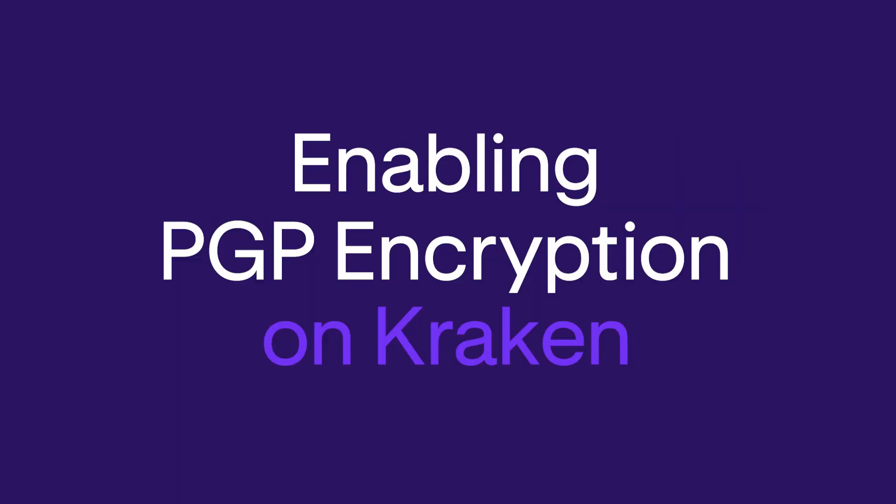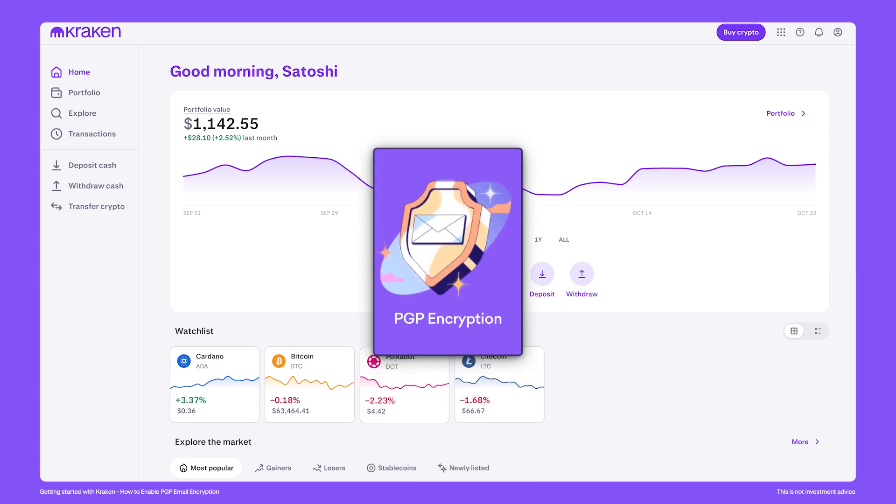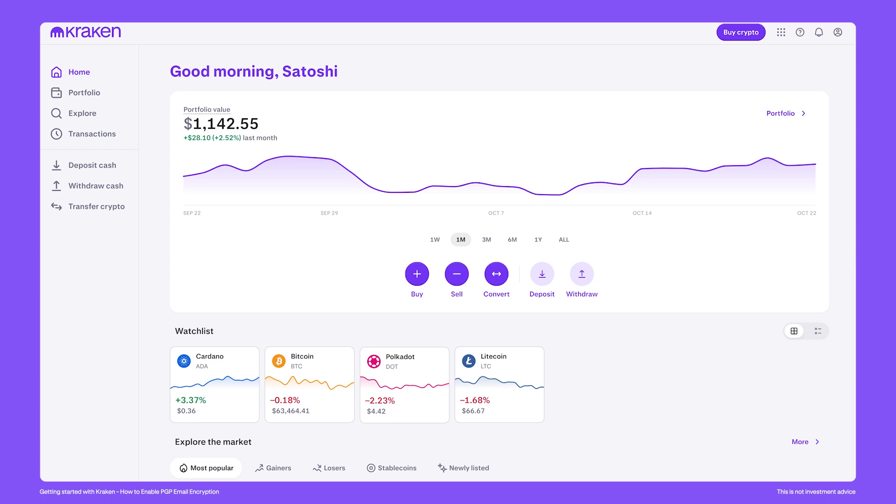How to enable PGP encryption on Kraken. Almost all email providers which value privacy and confidentiality offer a feature called PGP encryption. Kraken offers this feature as well.